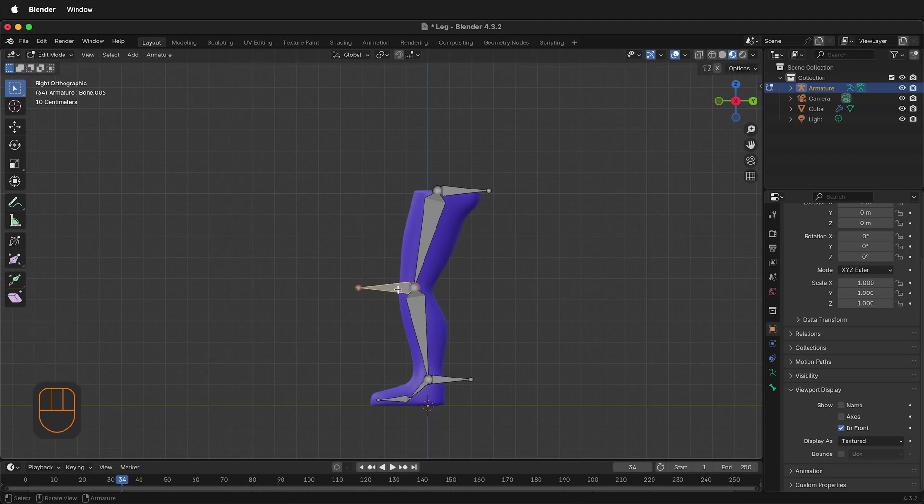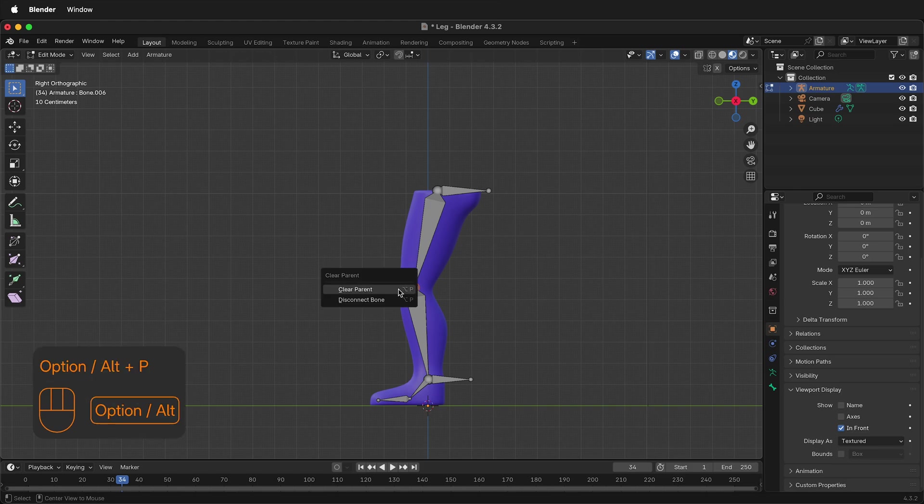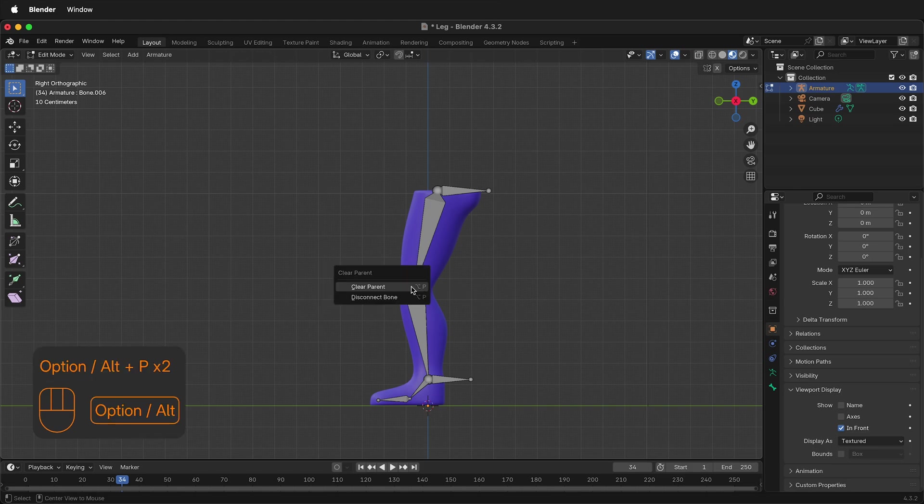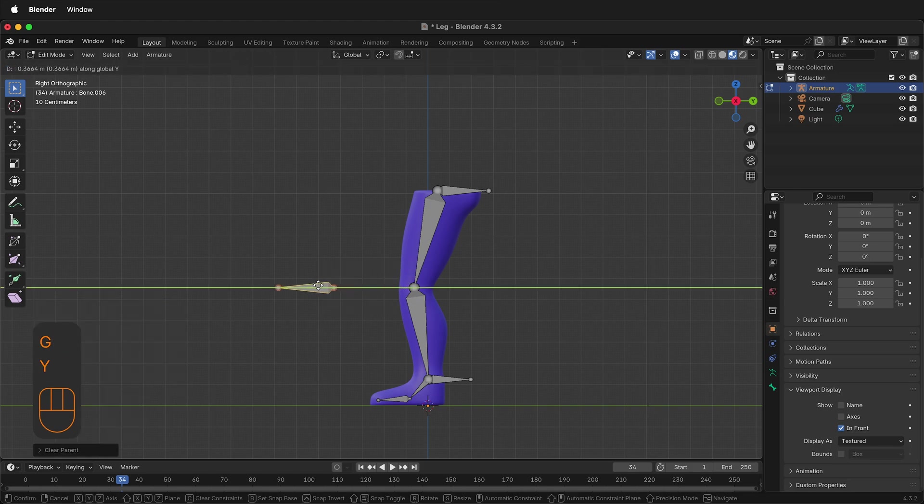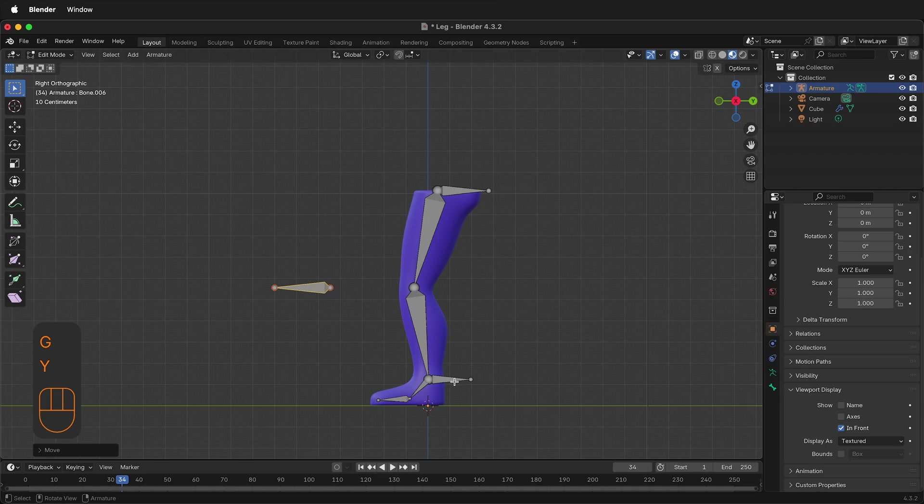So select this bone. Press Option or Alt P and clear the parent. Press G, Y to move it forward. This will be the ankle or foot main inverse kinematic control bone.